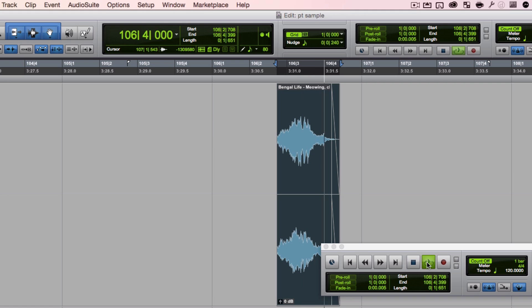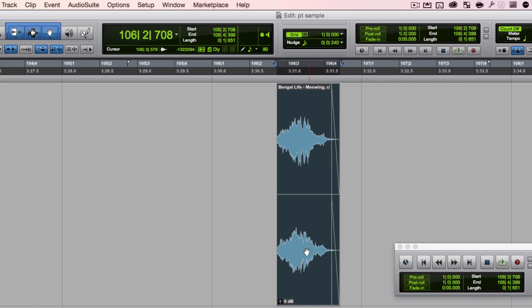I'm going to go right to the end of the clip. With the multi-tool selected, it turns into the Fade tool at the corner. I'll drag a little over here so it has a fade-out and doesn't end abruptly. Now if I play it, the meow starts right away and fades nicely. Everything is done with this clip, as much as I want.